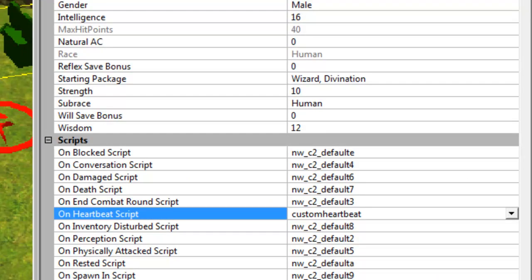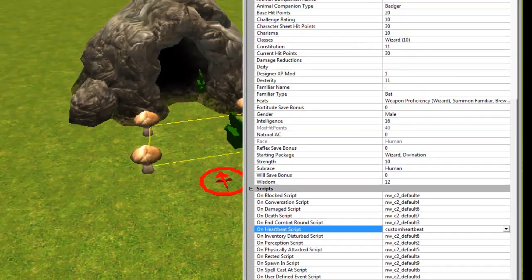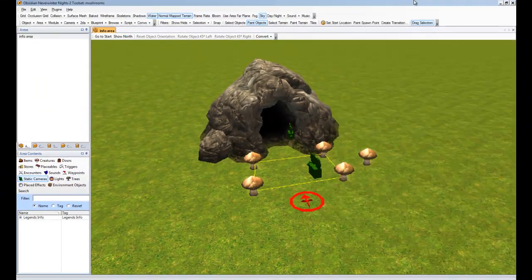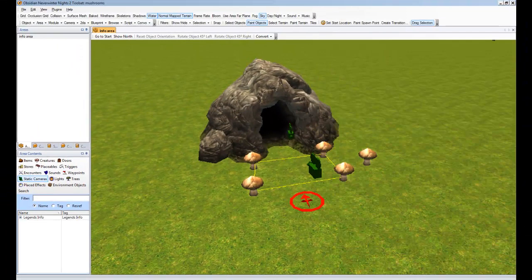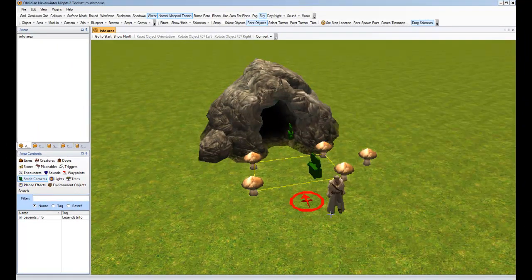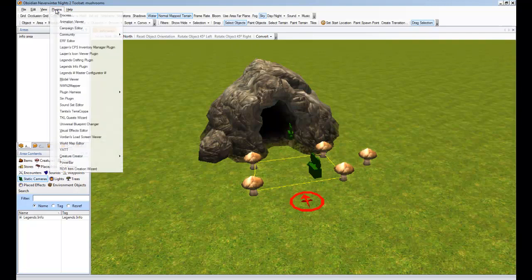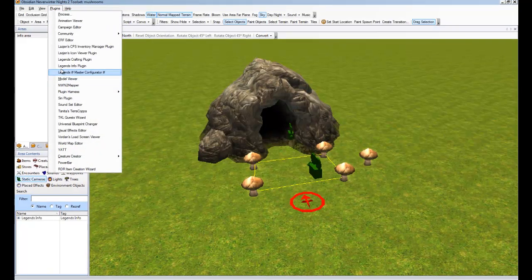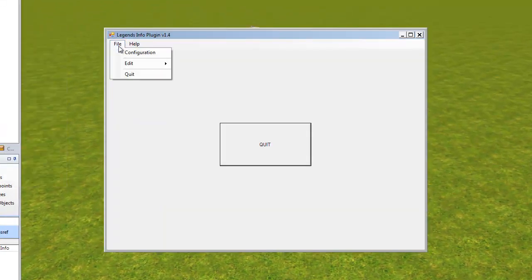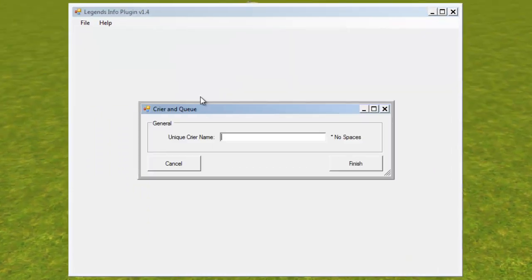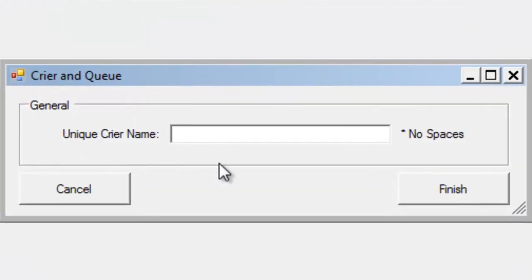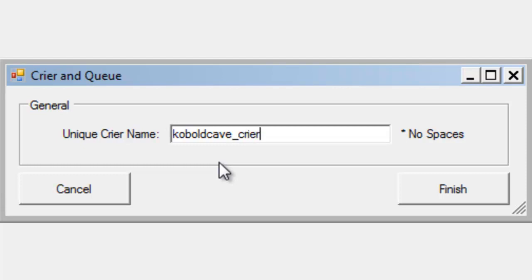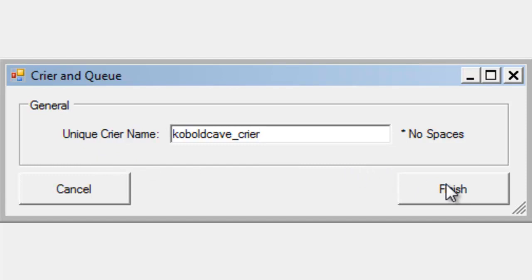So we'll leave that. And now we're ready to not place him, but ready to run the plugin against him. So we'll have him selected in the blueprints. And then we'll go into our info plugin. And we'll select crier and queue. And all we have to do for crier and queue is create a unique crier name. So we'll call this Cobalt Cave Crier. He's the guy that hangs around Cobalt Cave. If he was a particular village crier, I may call it my village crier or something like that. That's all you have to do. You do that. You hit finish.